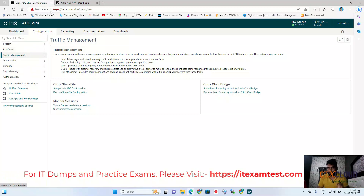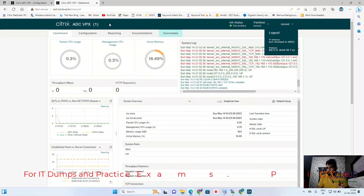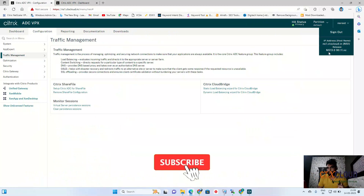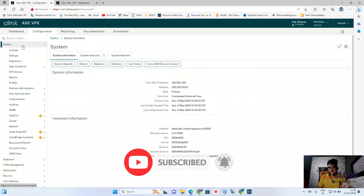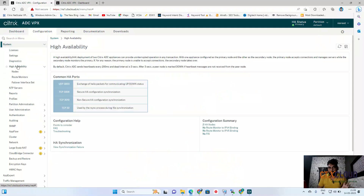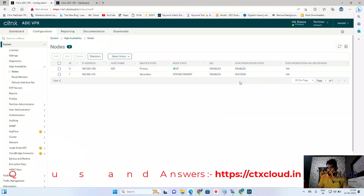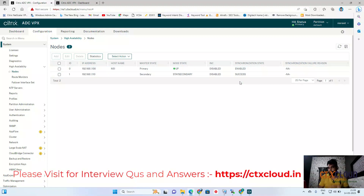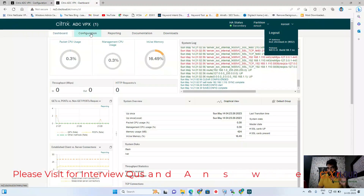Previously we had an issue while syncing configuration from primary to secondary. Now both NetScalers are on version 13.0. Going to the primary NetScaler — click on System, High Availability, Nodes — you can see the synchronization status is now 'Succeeded'. All primary configuration has been replicated to the secondary NetScaler.